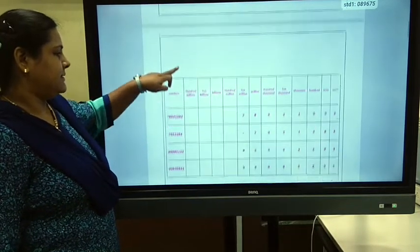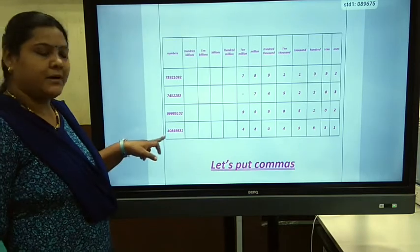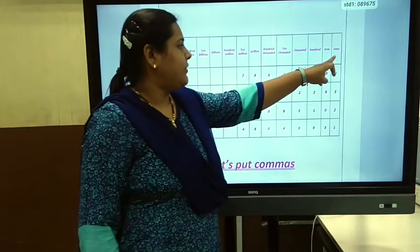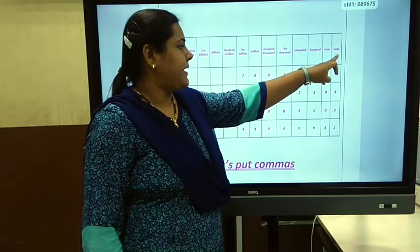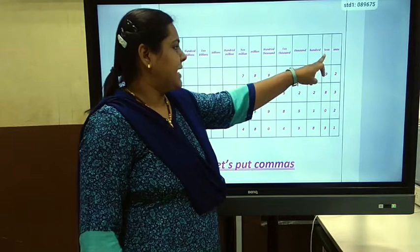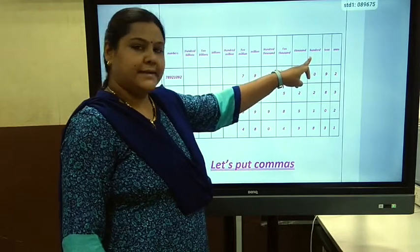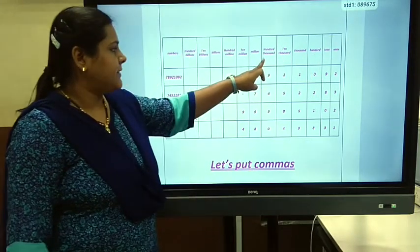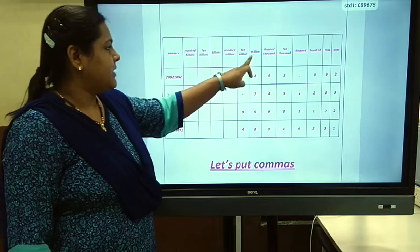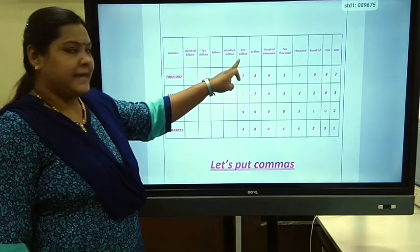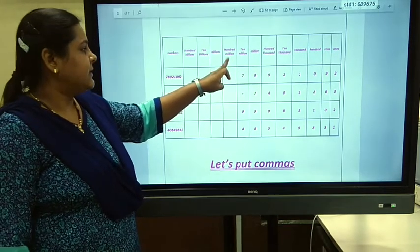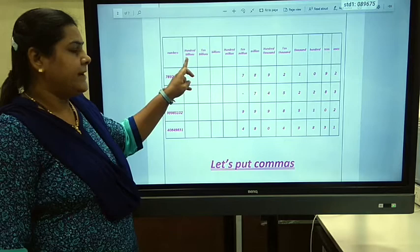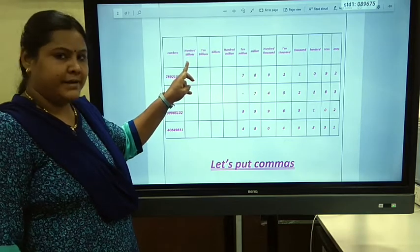Let's see the place value table first. The places are: ones, ten, hundred, thousand, ten thousand, hundred thousand, million, ten million, hundred million, billion, ten billion, and hundred billion.